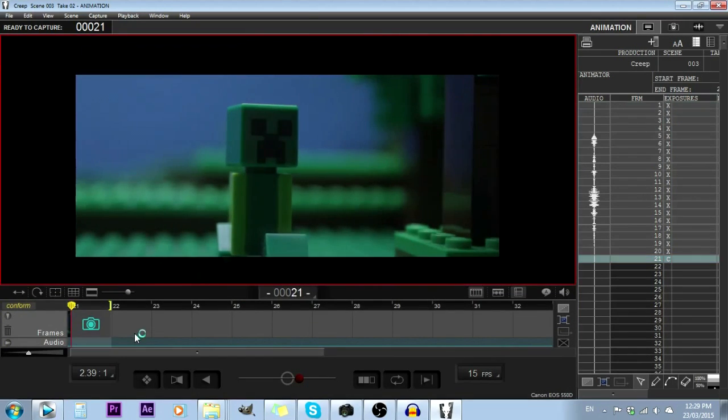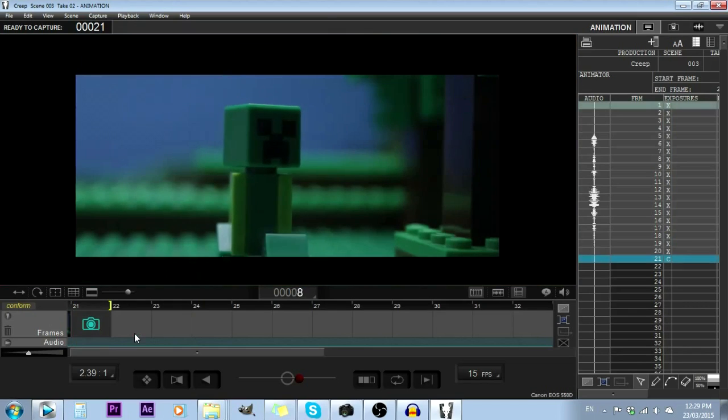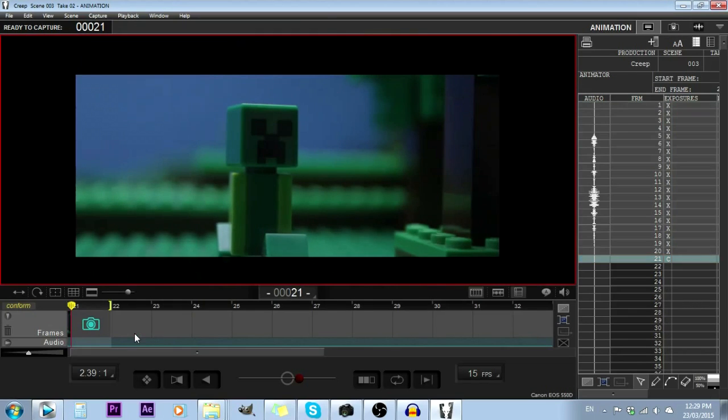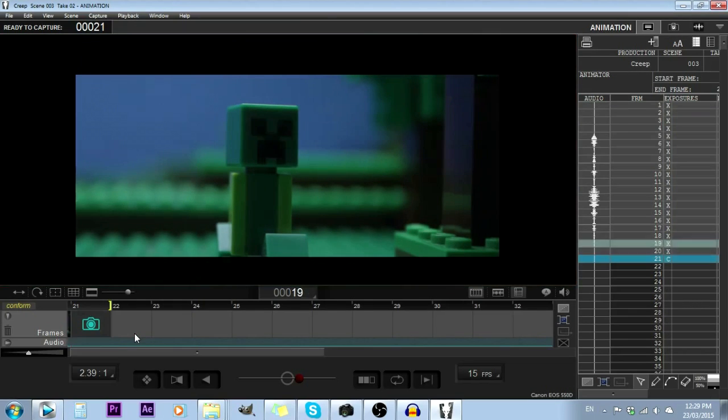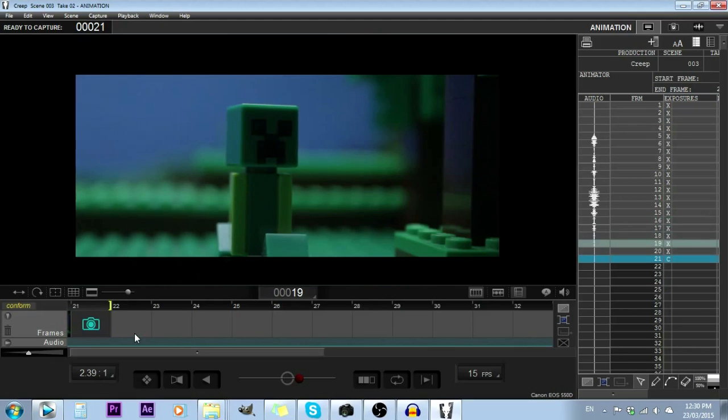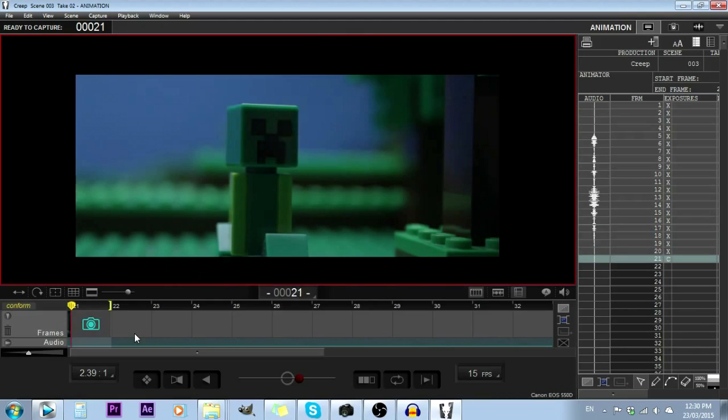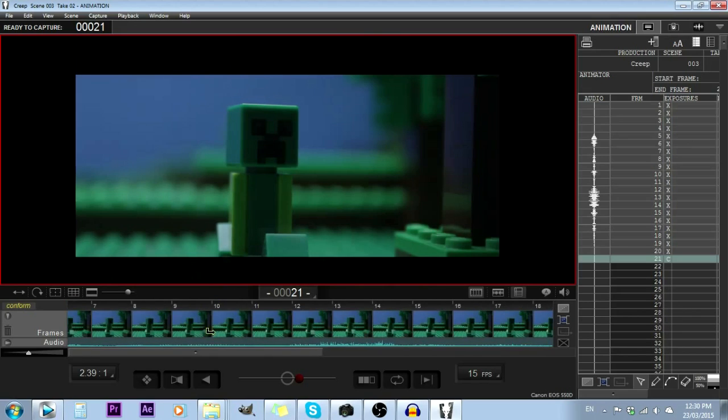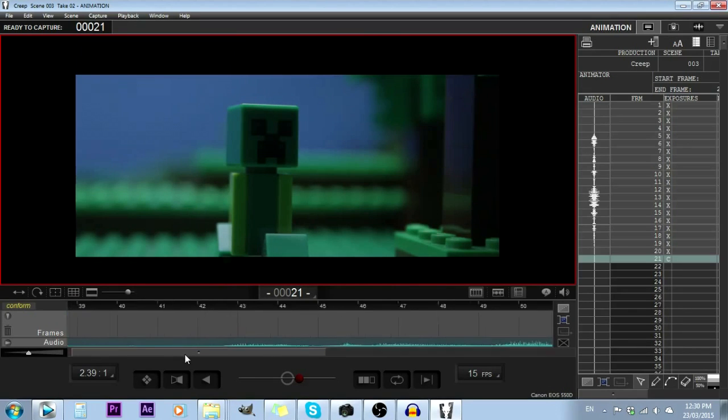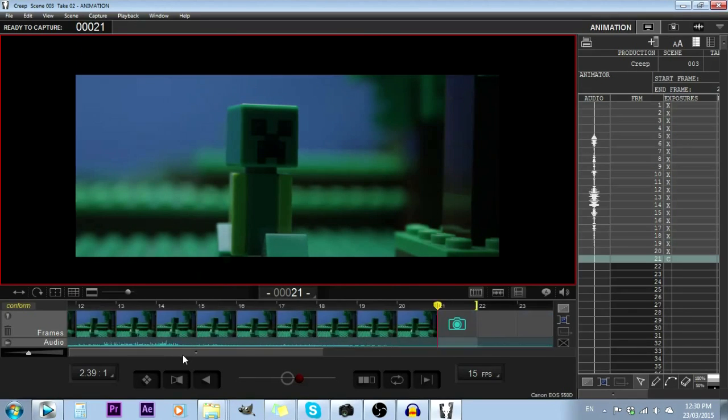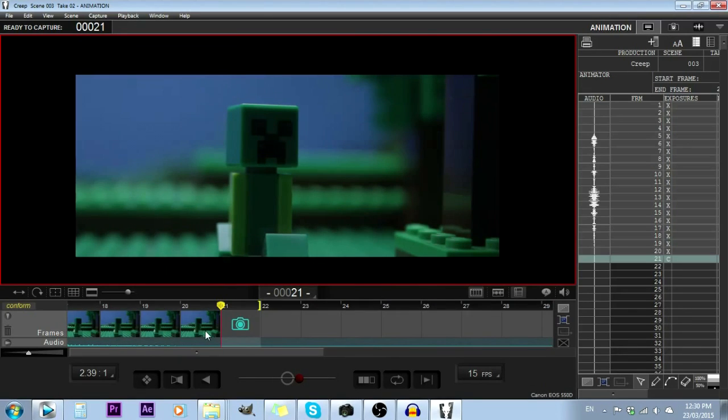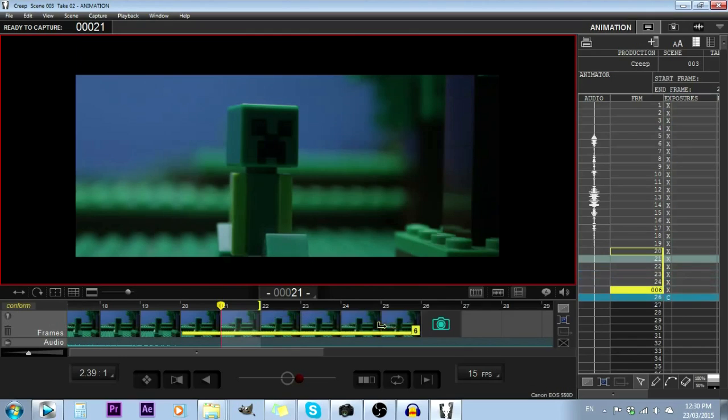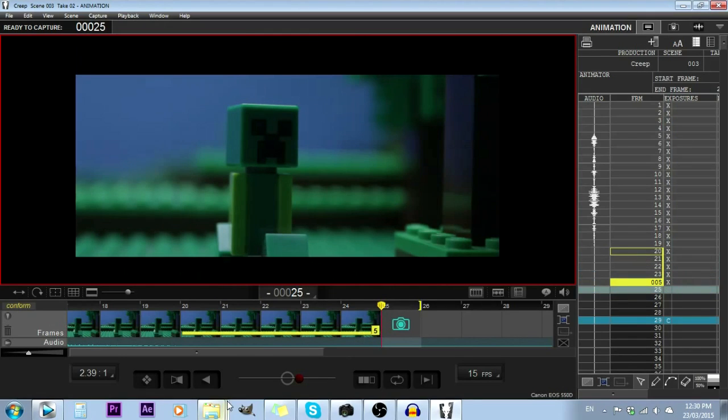And you'll notice his head jiggles back for that one last frame. So now that I've done that, I'm just going to stretch out the last image in my animation for about five frames.